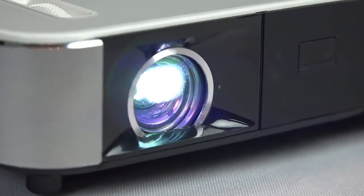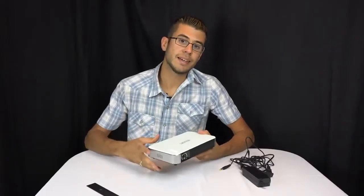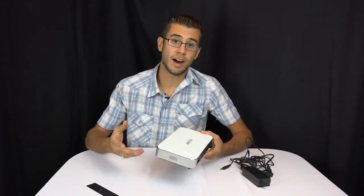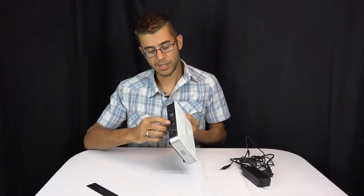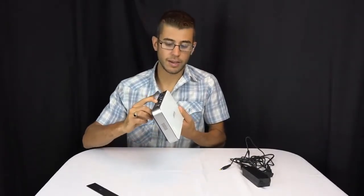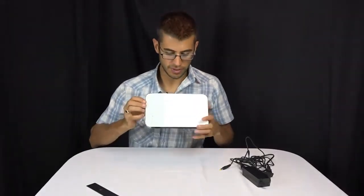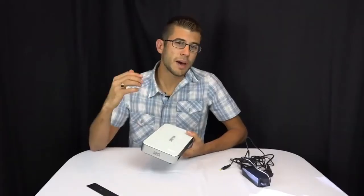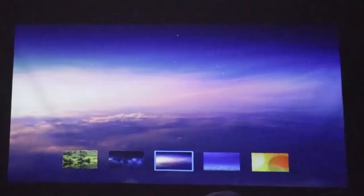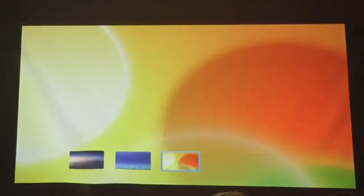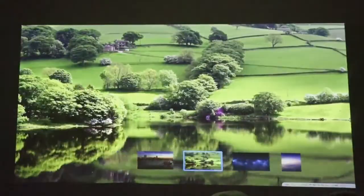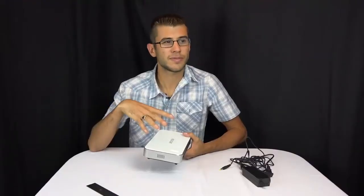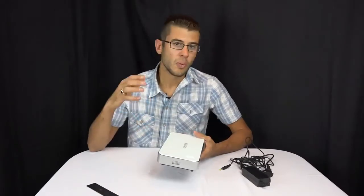So as this is a portable projector, it does have a battery built in, and you can turn it on even when it is not plugged in. To turn it on, you press and hold the power button on the back. The fan kicks on, and it starts projecting almost immediately. When it's running on battery, it does decrease the lumen output just a little bit. The screen gets a little bit dimmer so it saves battery and lasts longer. In my testing, it appears that this will last for about an hour and a half to two hours on battery.